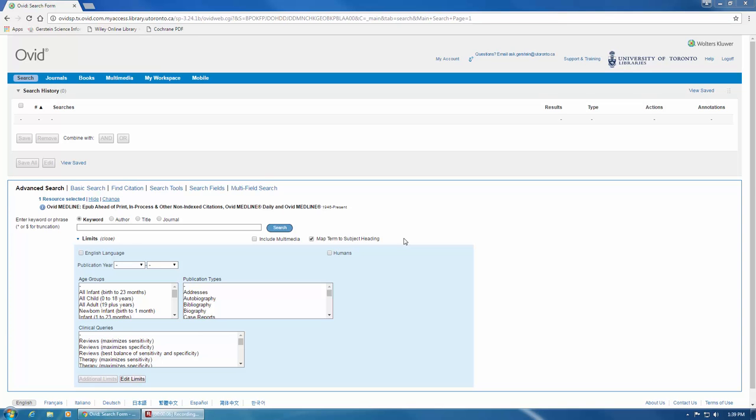In this video, I'm going to show you how to search using MeSH terms. In Medline, the subject headings are called MESH, which stands for Medical Subject Headings, and they are assigned to every article based on its content. Using MeSH terms in your search will help you to retrieve more relevant results.